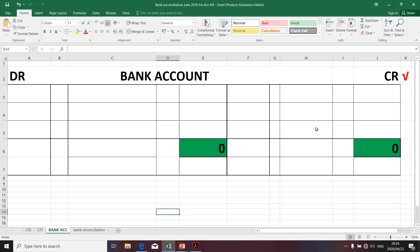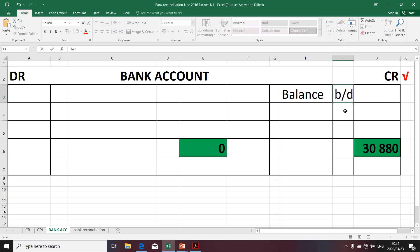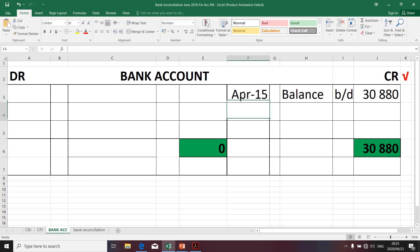That's the T-account that we're going to use to complete the bank account. That's the credit side. I'm going to take that amount and place it on the credit side — this leads to the balance. Let's quickly write the description: it is a balance brought down. Remember it relates to the previous month's balance; in this month it's going to be treated as an opening balance. I'm going to write the date. The date should read April — April 2015 — and it's actually the 1st of April, because this will be the opening balance in the month of April. It was the closing balance in the month of March.